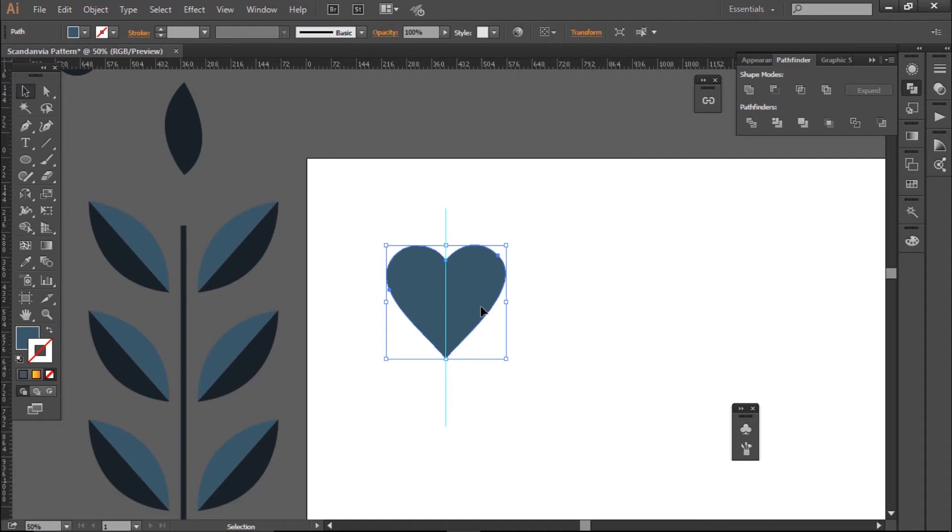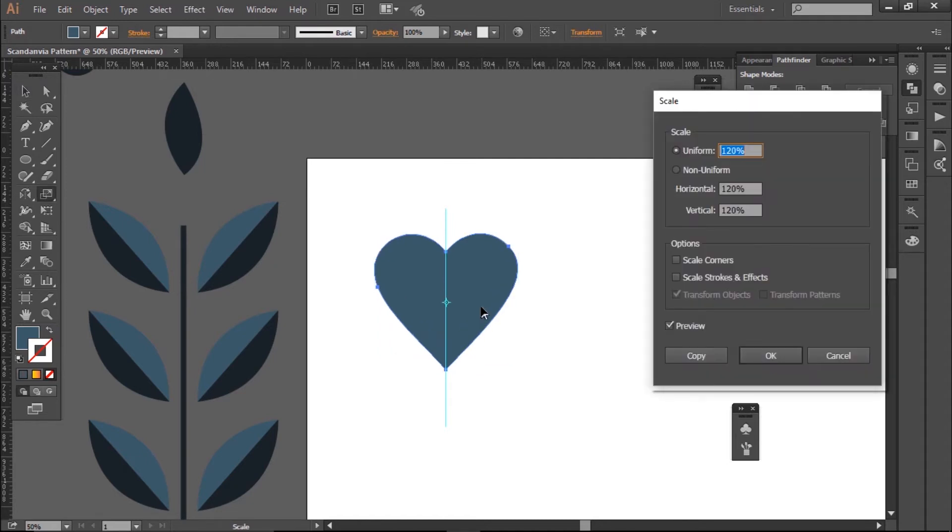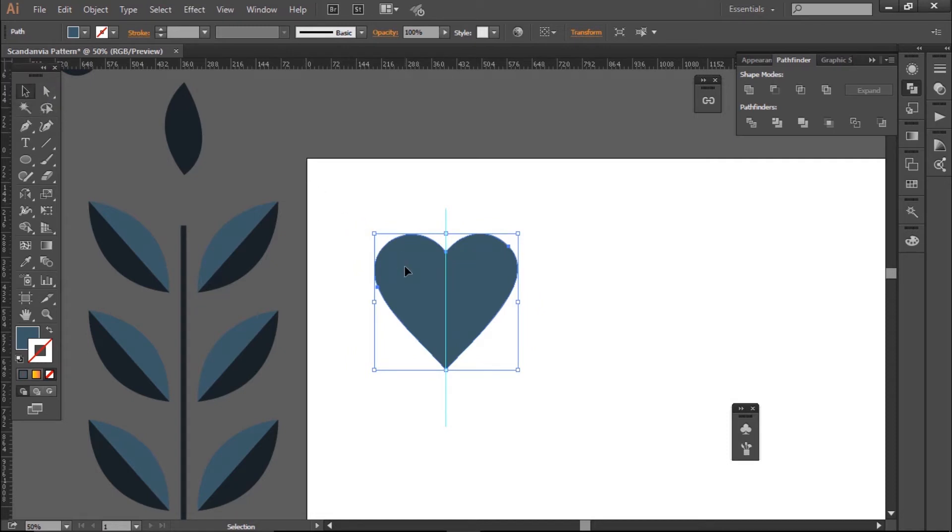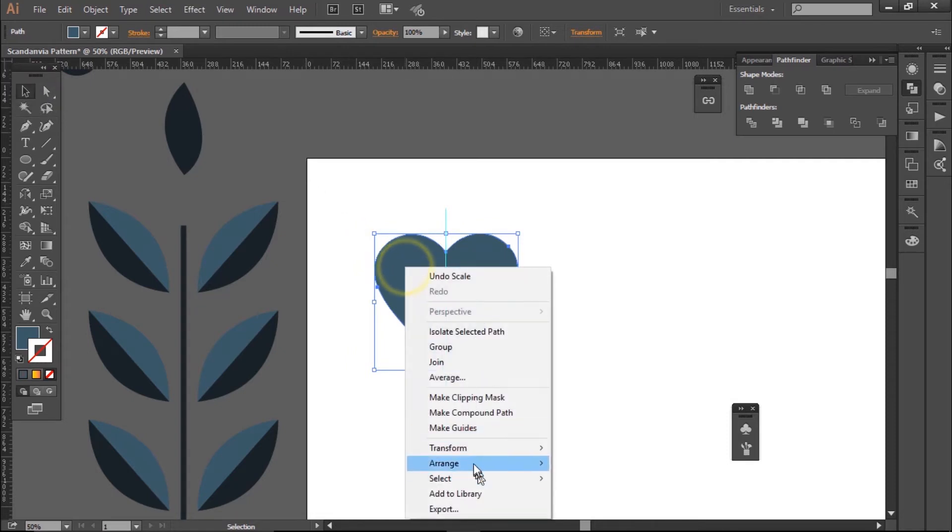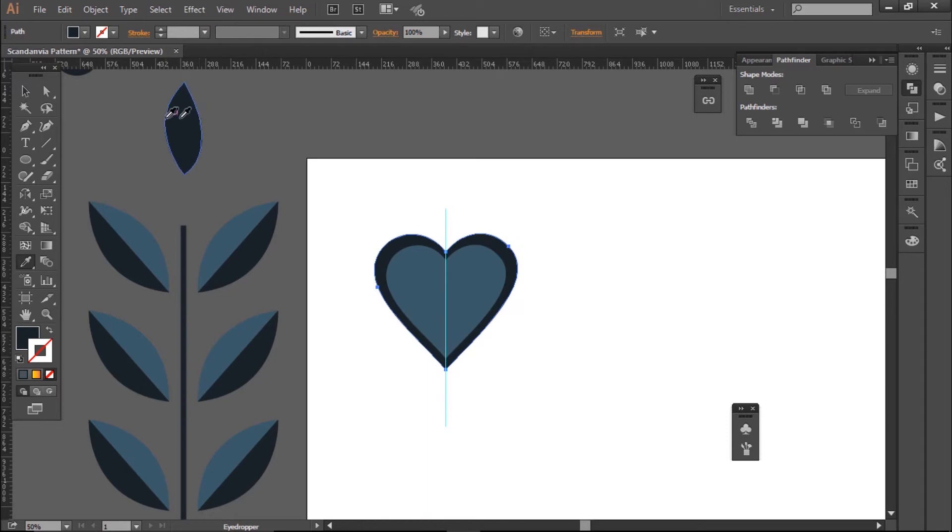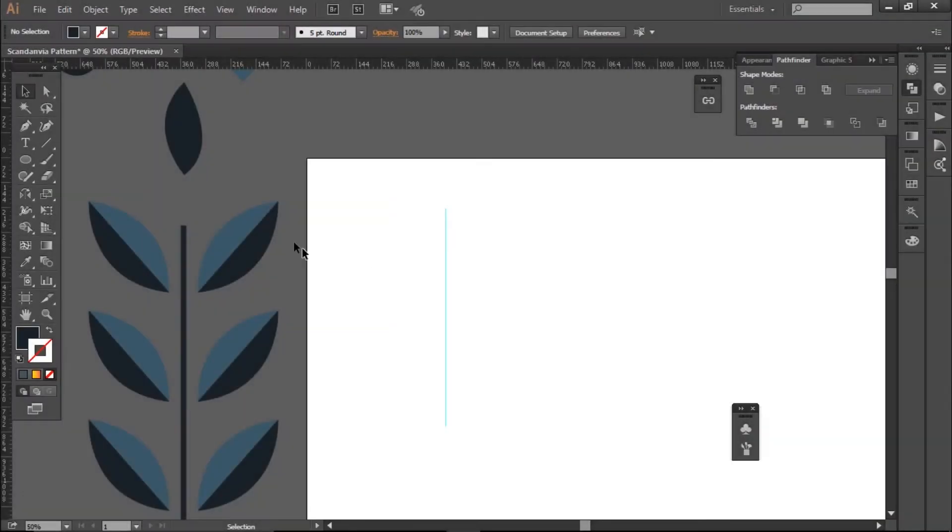Now I want something more detailed, so I'm going to press S and then Enter and type in a value of 120% Uniform. Then I'll click Copy, and this makes a bigger version of my heart using the Scale tool. Then I'll right click Arrange Send to Back and use the Eyedropper tool to select a darker color.